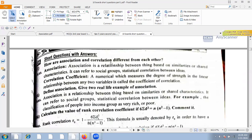How are association and correlation different from each other? Association is the relationship between things based on similarities or shared characteristics — it applies to qualitative variables. Correlation measures the degree of strength and linear relationship between two quantitative variables.